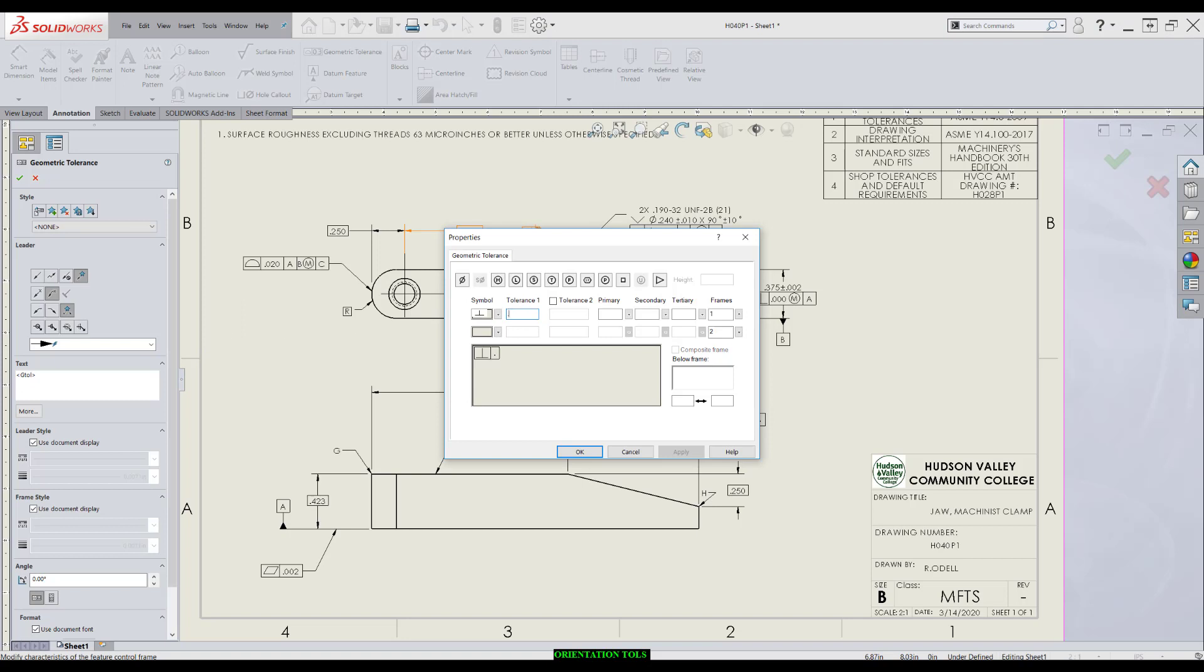We punch in Numerical Tolerance. In this case, we want it to apply at MMC. So, when we're in this Tolerance 1 block, we're going to select MMC. If you notice, it shows up right here.